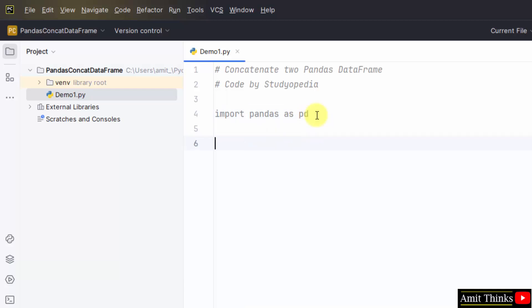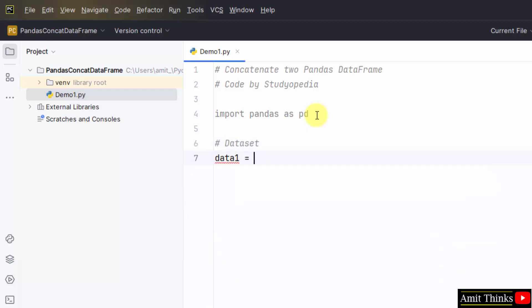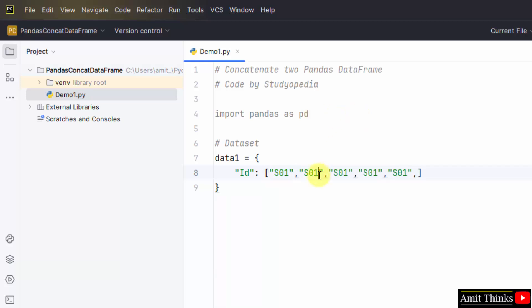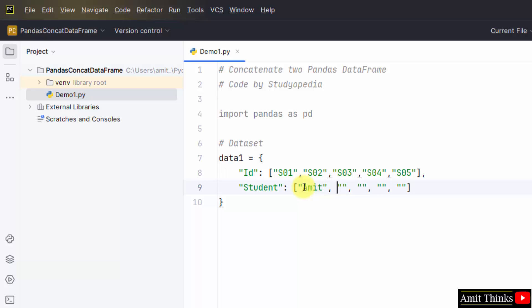Now let us add the data sets. Since we will be creating two data frames, we will be adding two datasets, data1 for the first data frame. Let us say I will add id. Within that add the id of students for our example. I will add records of five students, so five ids. And now add student, that means the name of the students. Amit, John, Jacob, David and Steve. Now roll number of students.